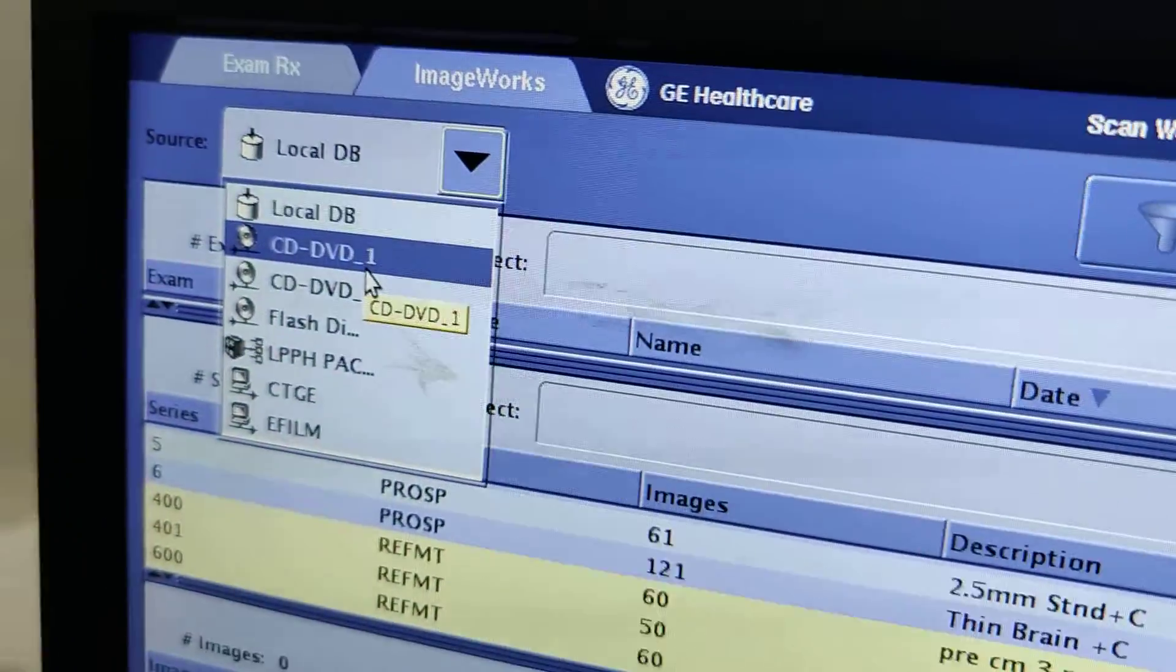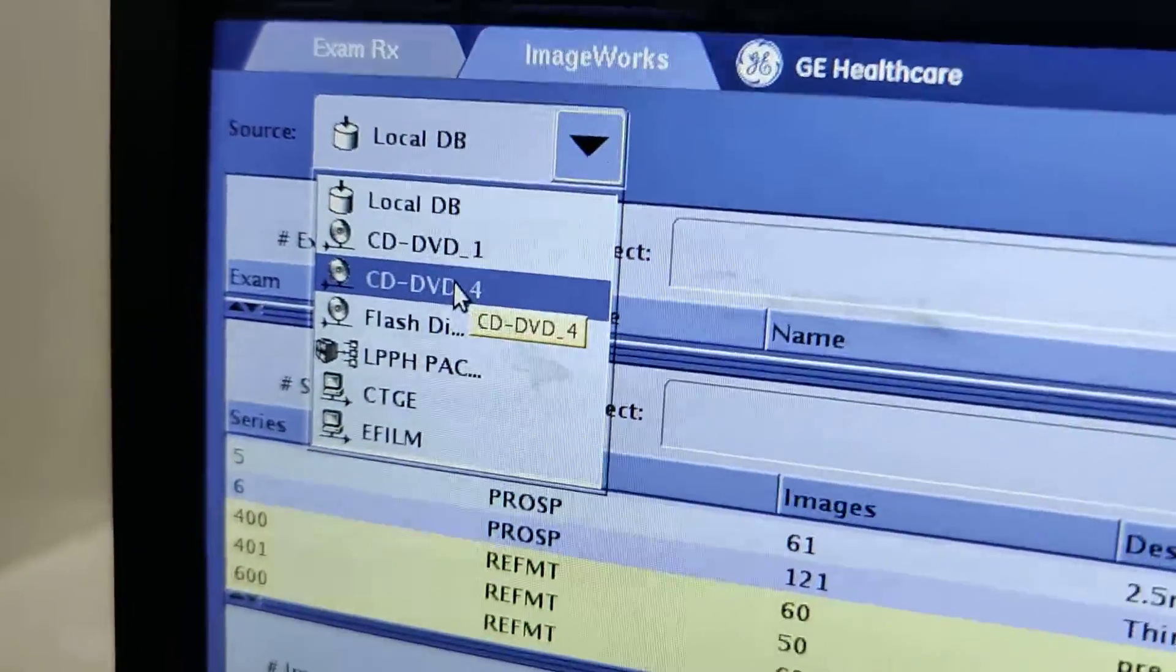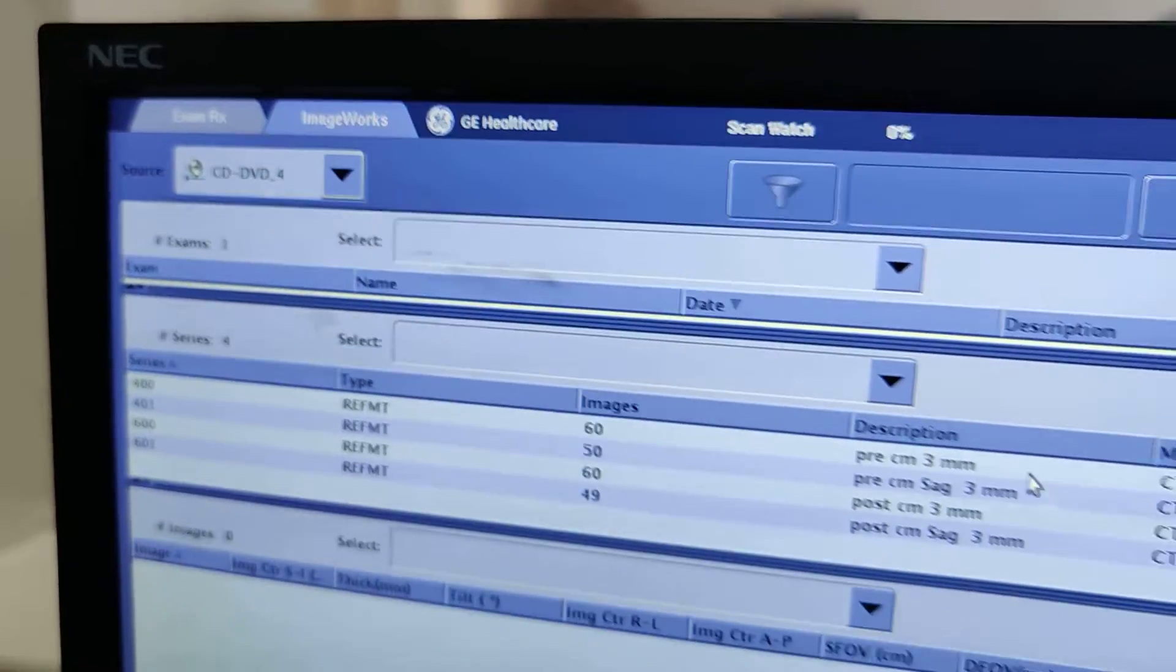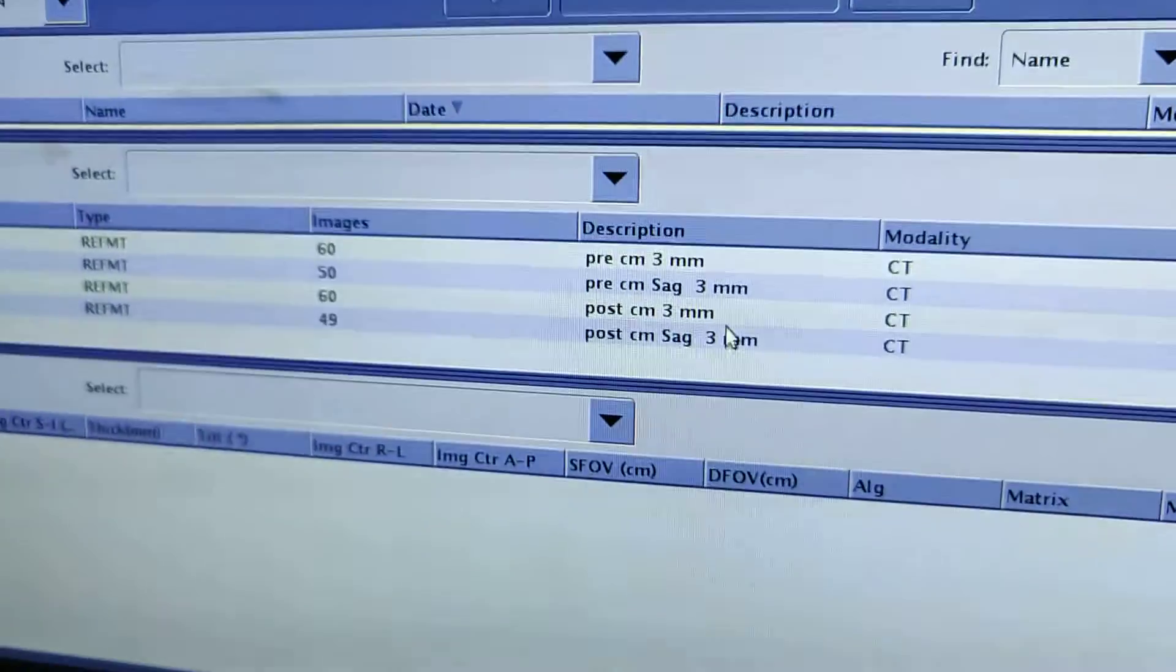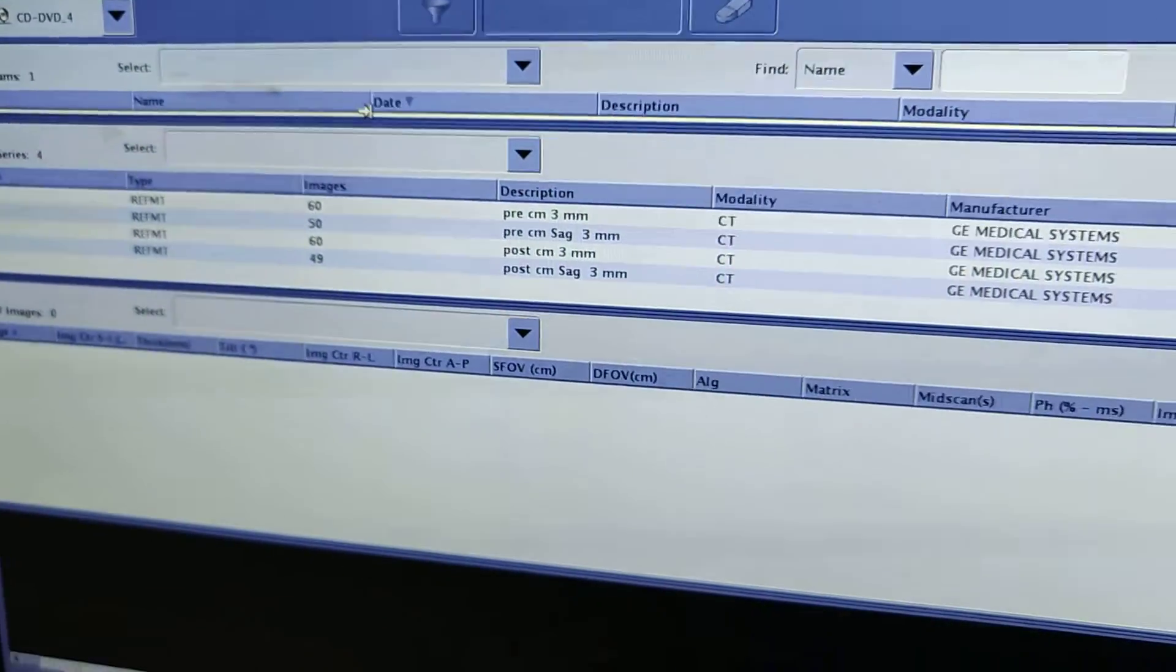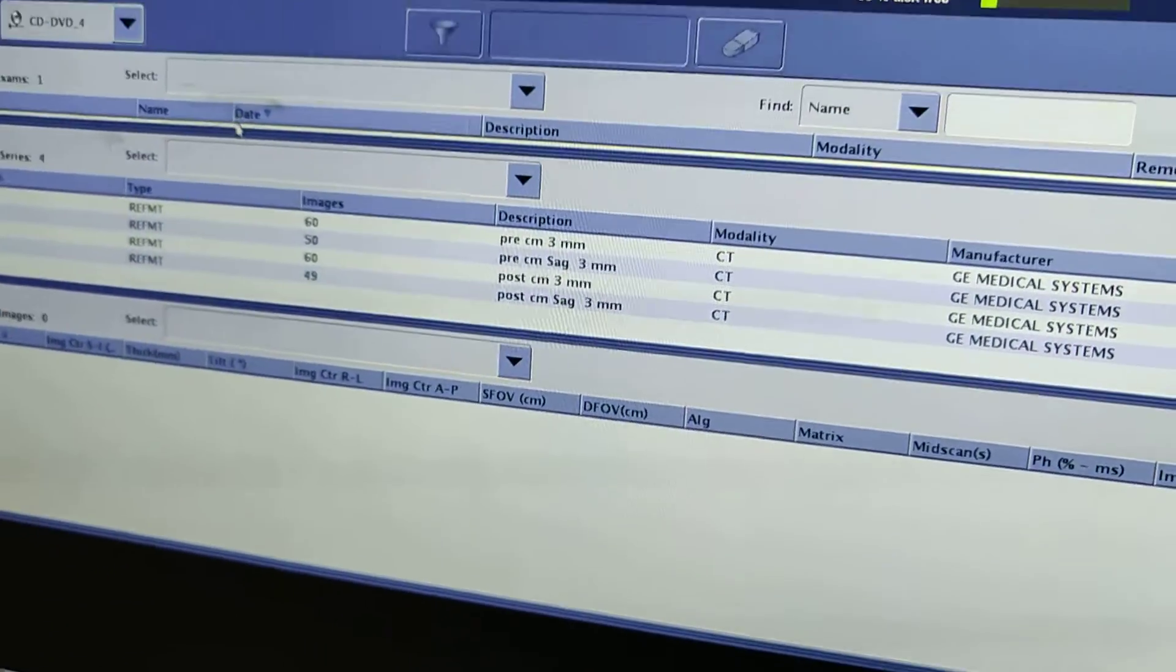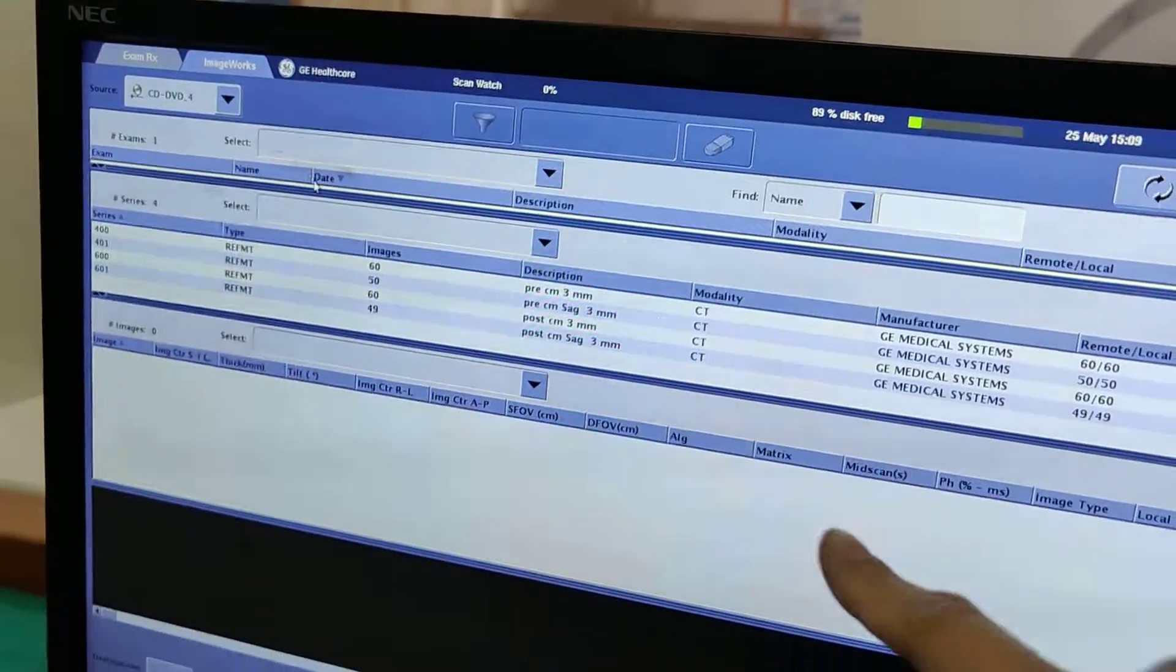You're going to go to the top left corner where it says local DB database, go down to the file name, and then the name of the patient will pop up, but then also you'll see all the stuff that we put on there.